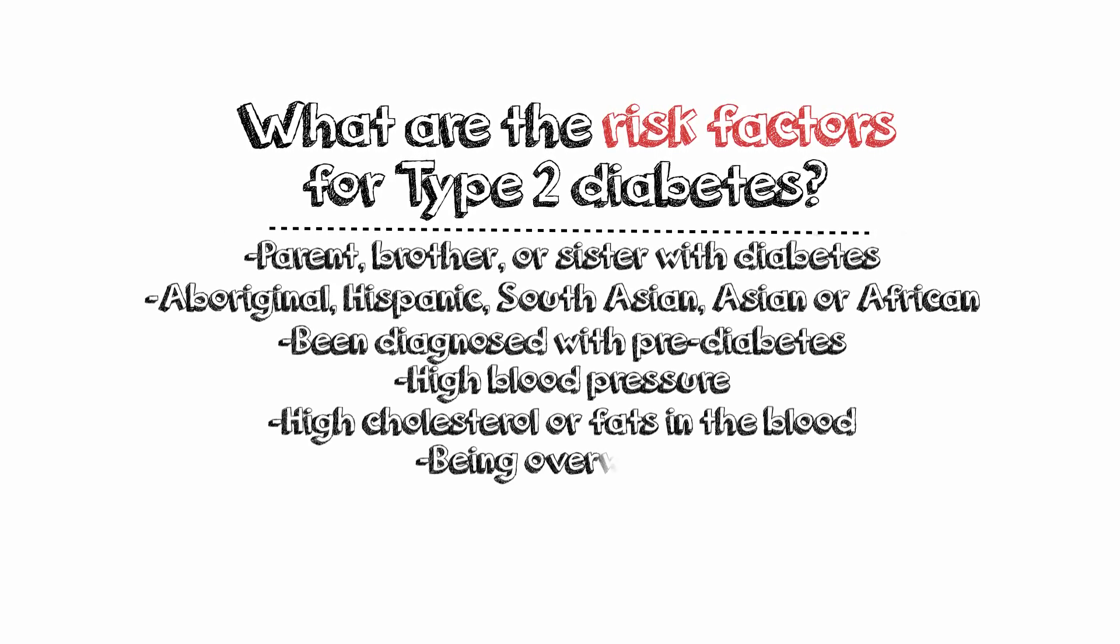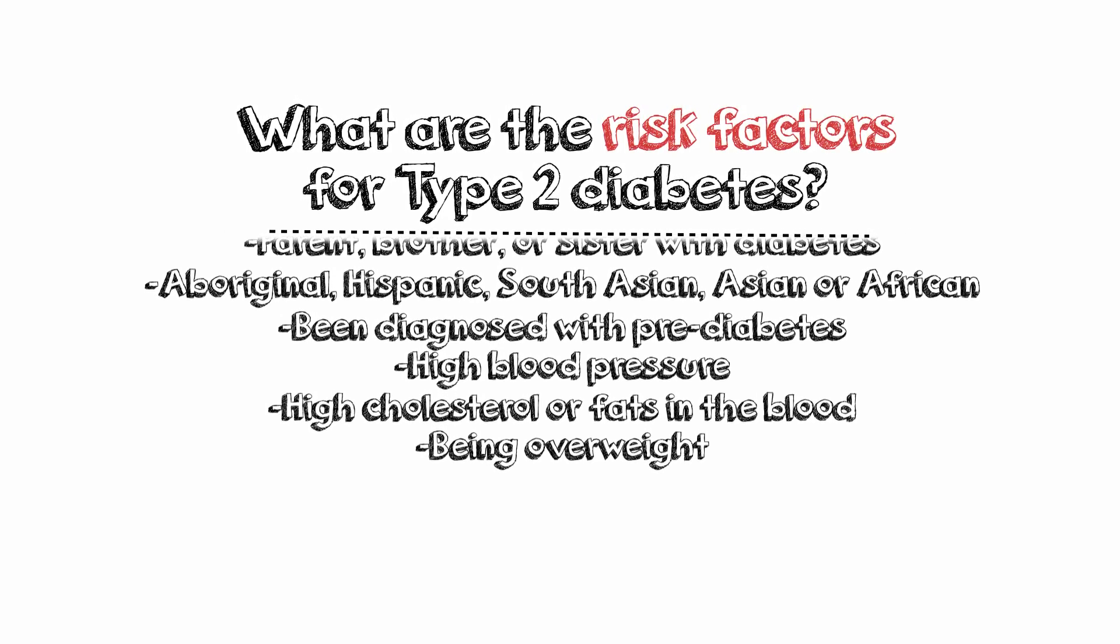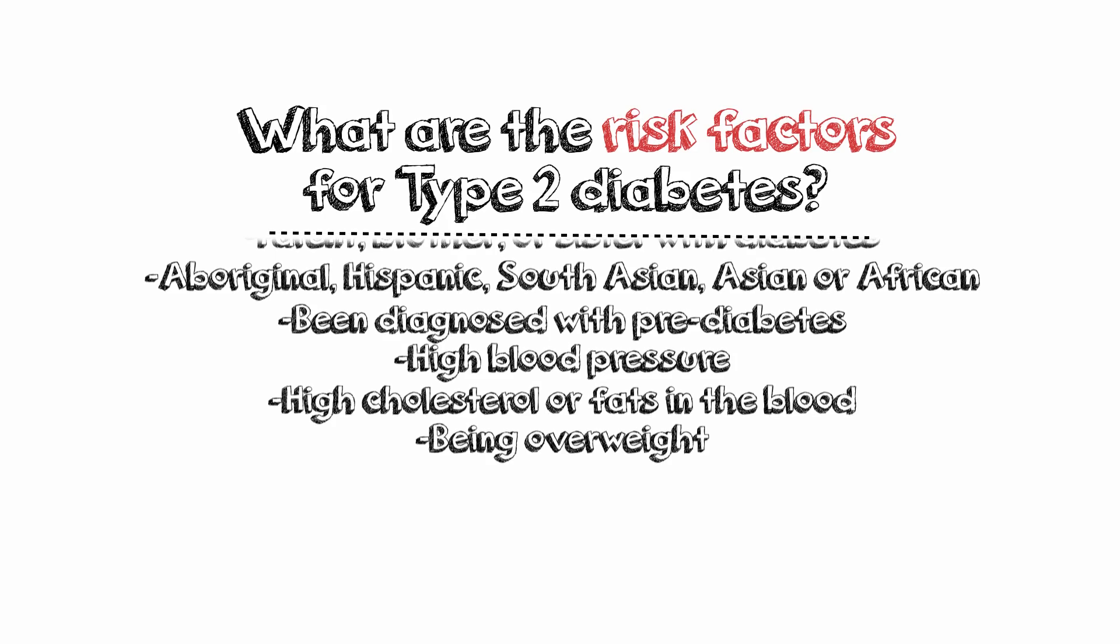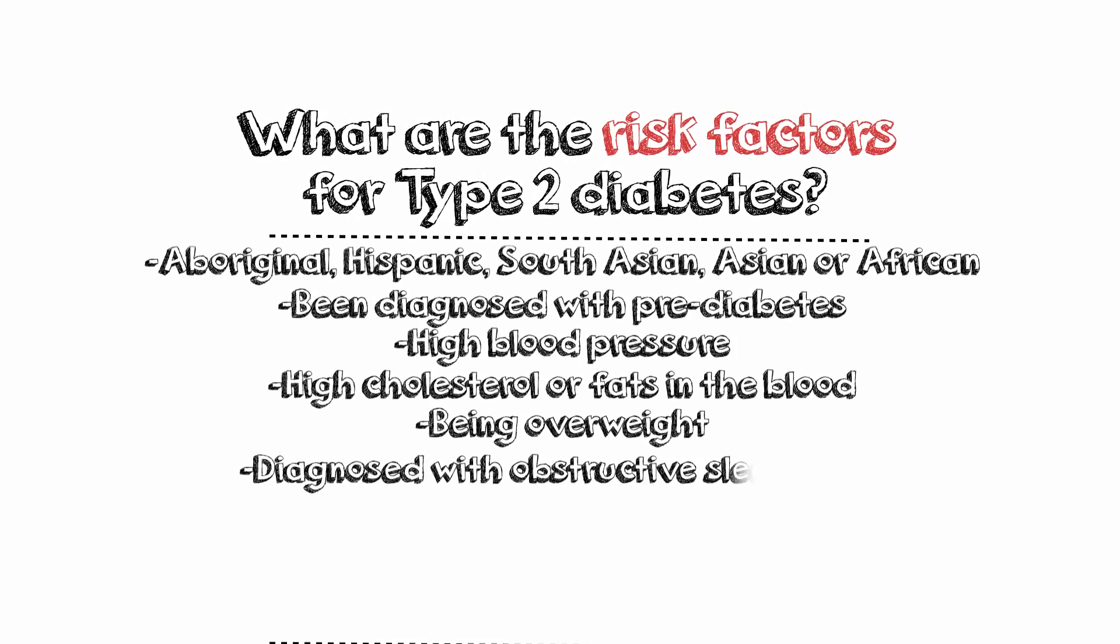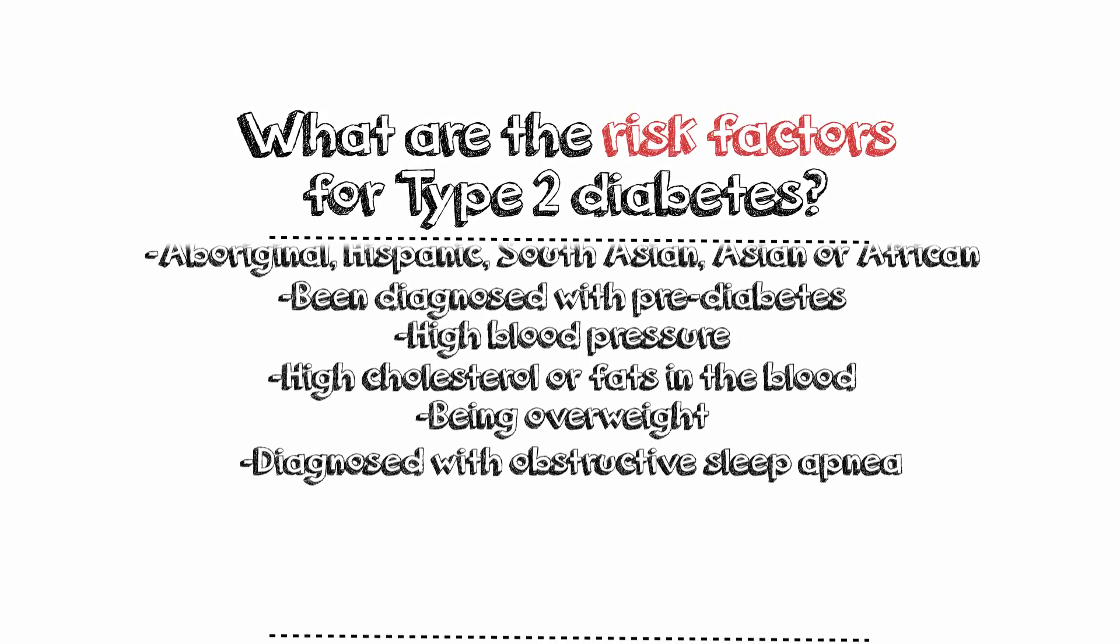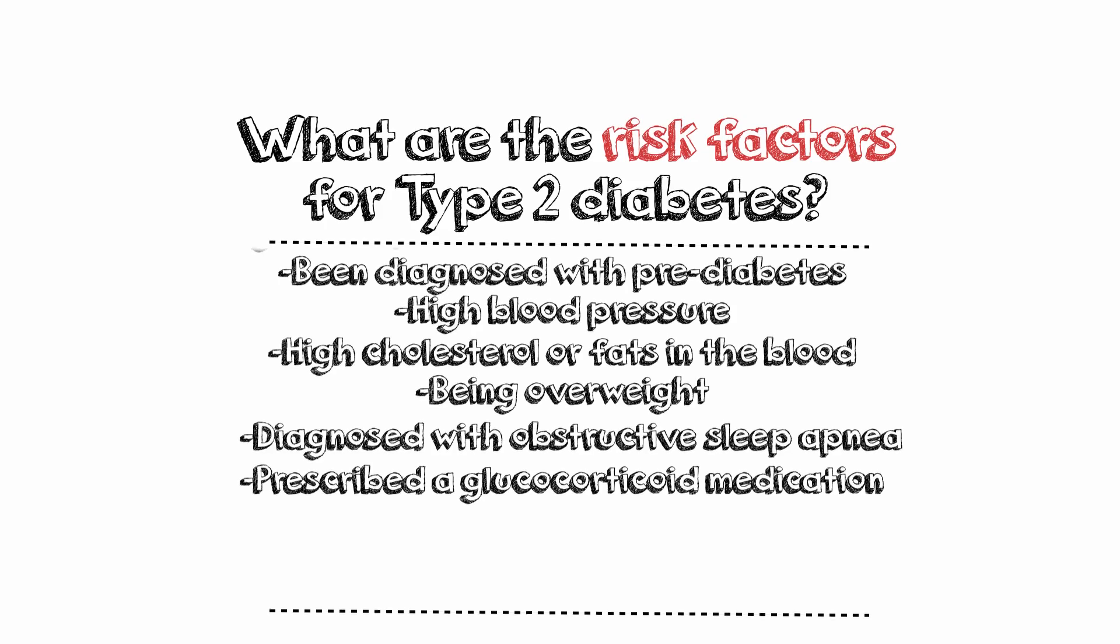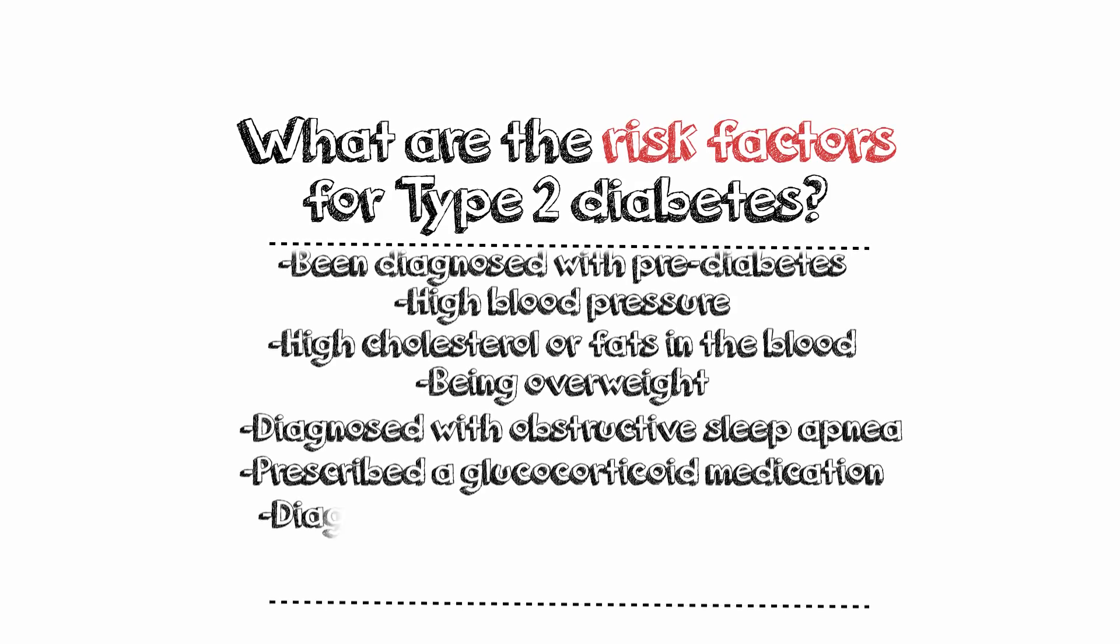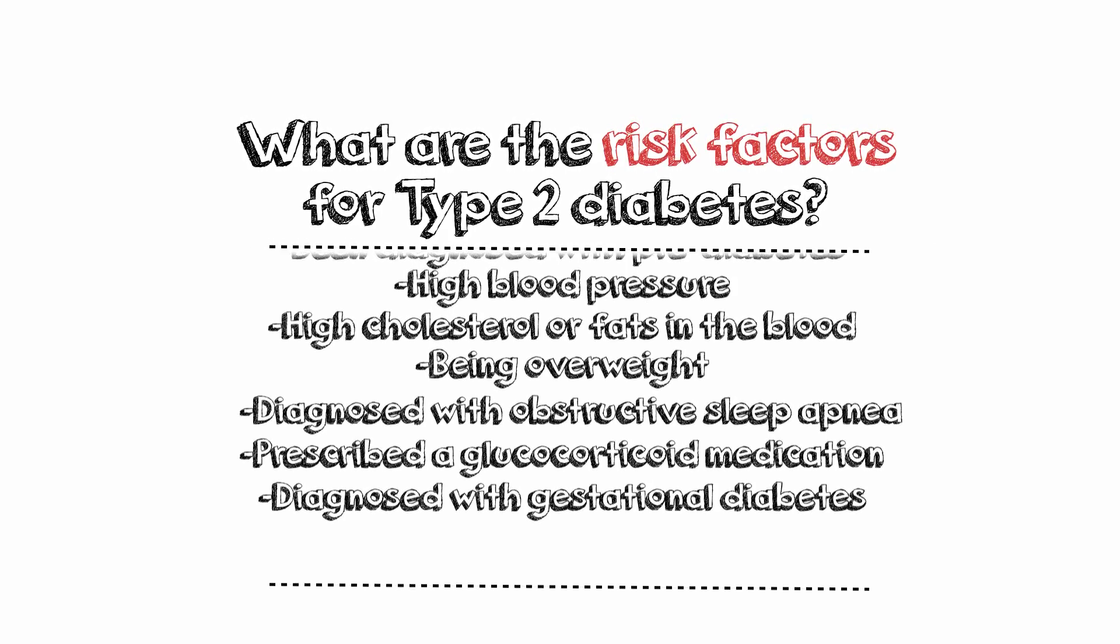Being overweight, especially if that weight is mostly carried around the tummy. Having been diagnosed with obstructive sleep apnea. Having been prescribed glucocorticoid medication by a doctor. If you were diagnosed with gestational diabetes.